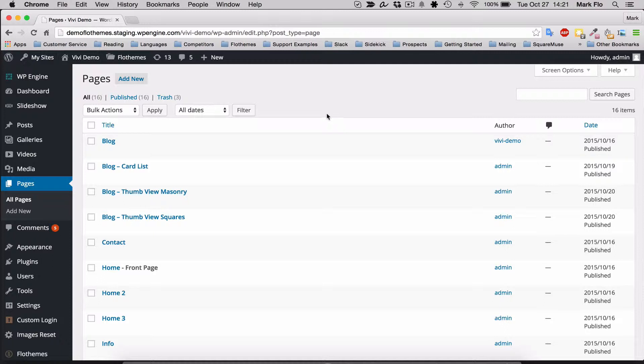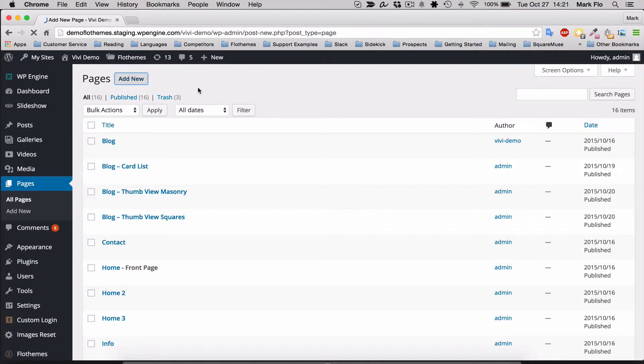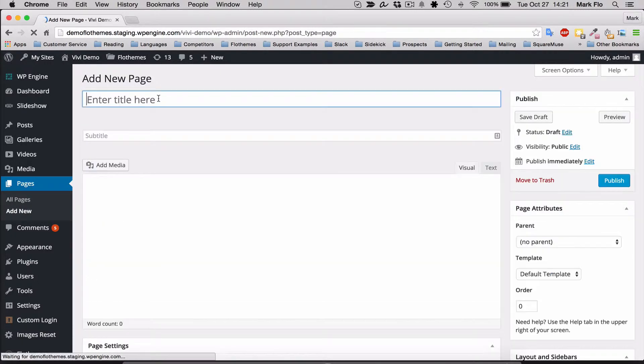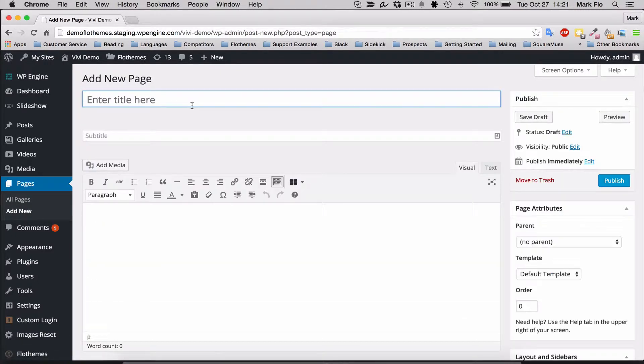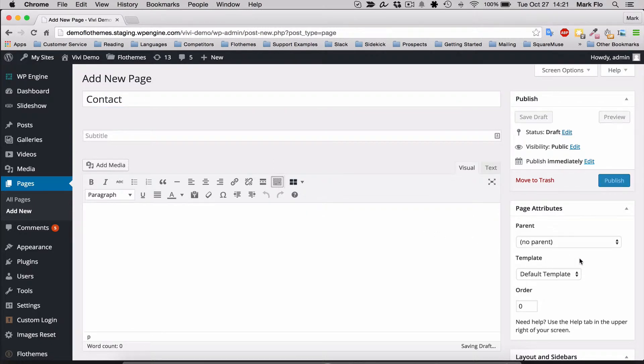To add a contact page, we've created a built-in page template. You'll want to head over to Pages and then Add New. You can name it whatever you like - contact, get in touch, whatever you prefer.